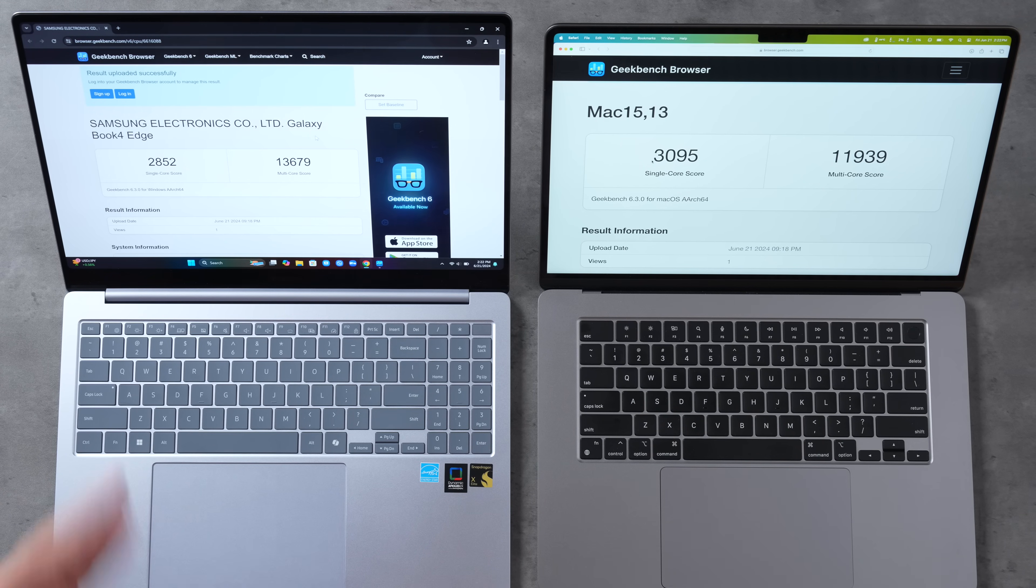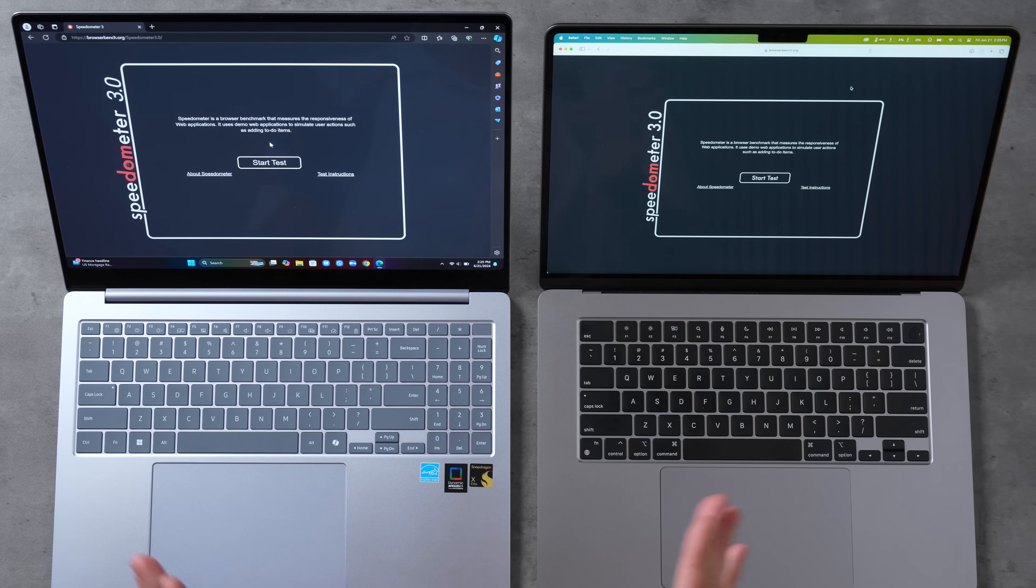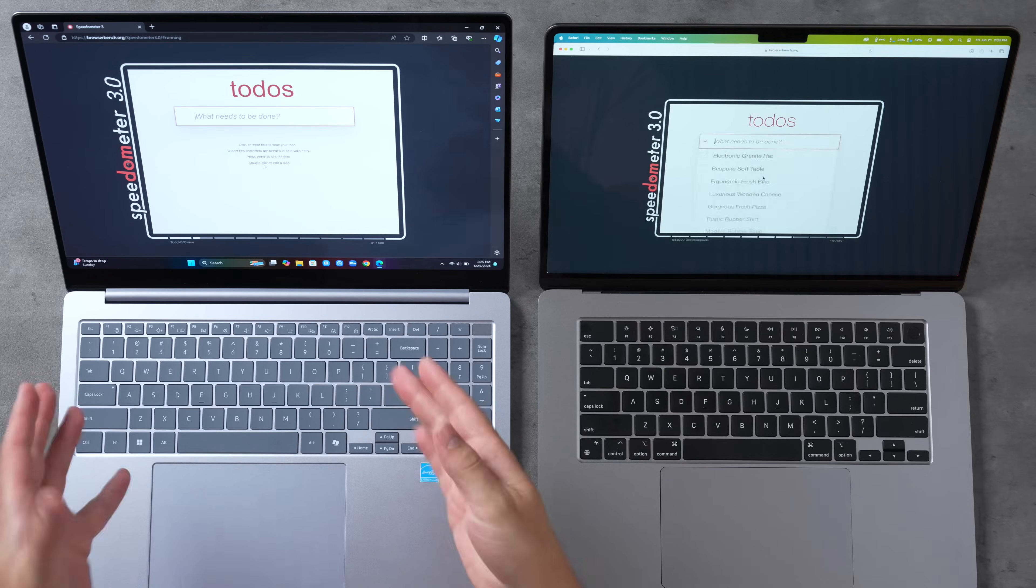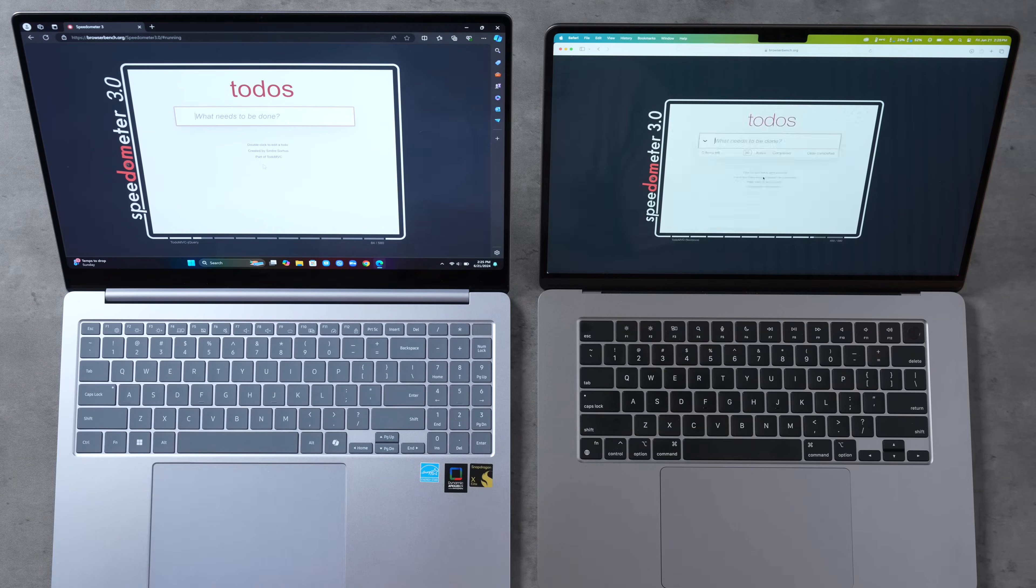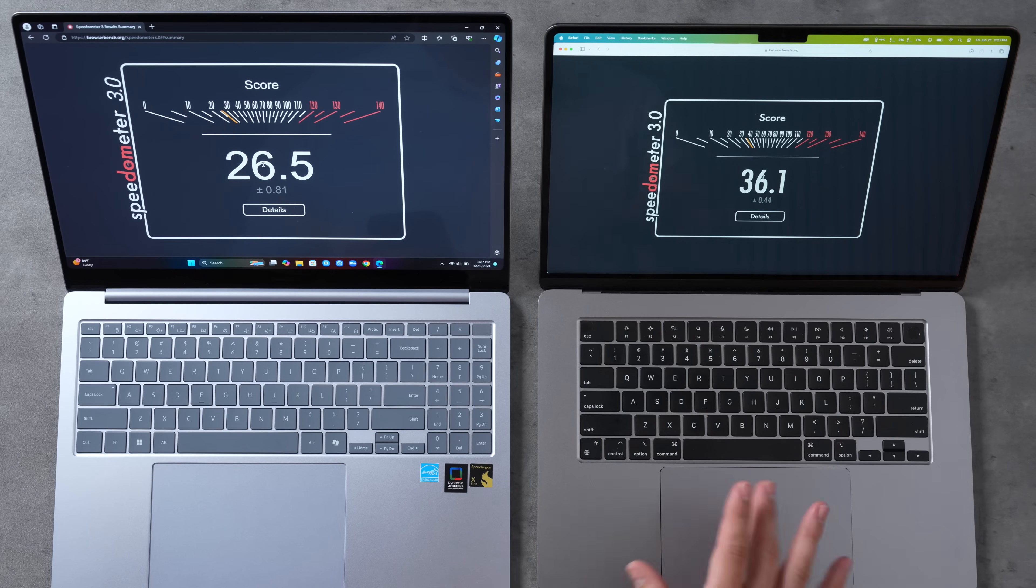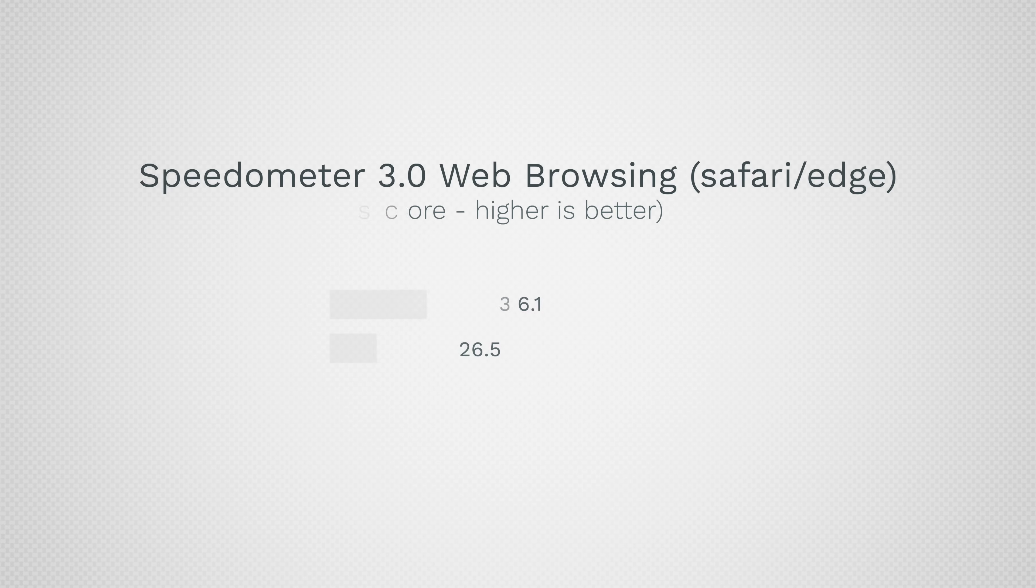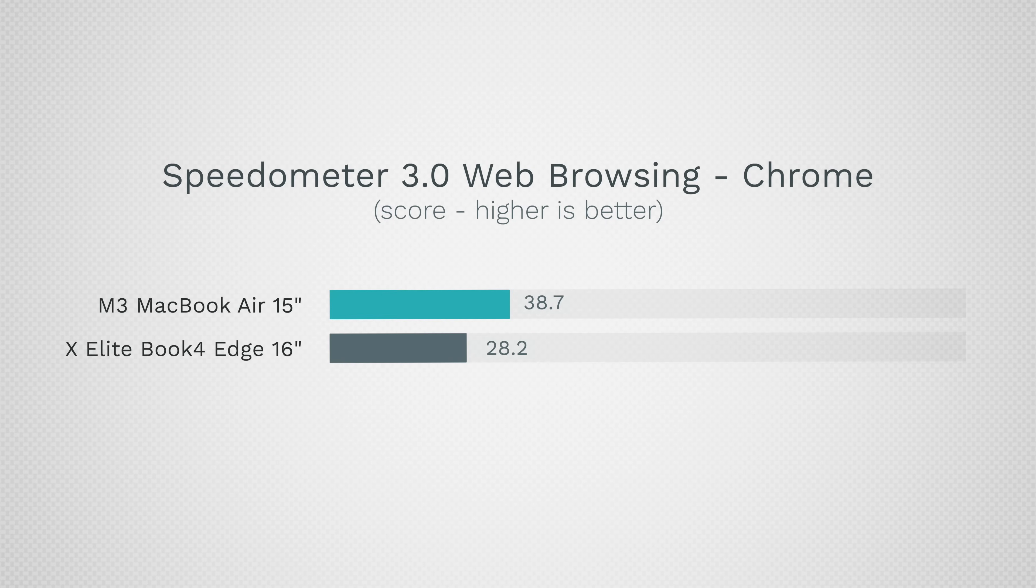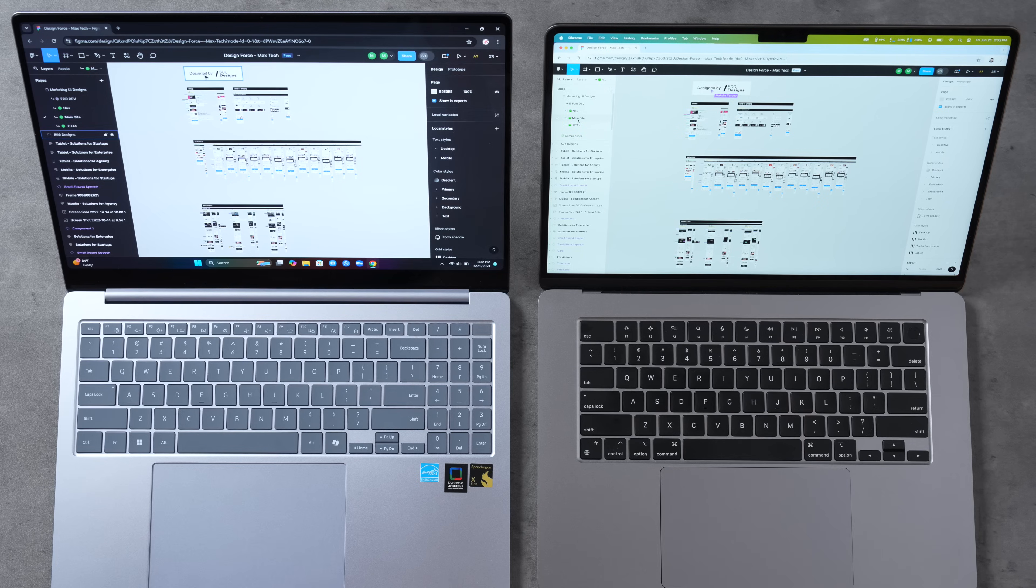Now I want to test Speedometer 3.0 which is basically going to test the performance of web browsing snappiness and web-based apps as well. By the way we have the optimized Safari on the MacBook and we have Edge on the Book4 Edge. We got the scores, 36.1 for the Mac, 26.5 for the Samsung, that's 36% faster for this MacBook Air. Let me actually test Chrome on both as well. It looks like with Chrome the X Elite is a little bit faster, 28.2, but the MacBook also got faster, 38.7, 37% faster than the Samsung.